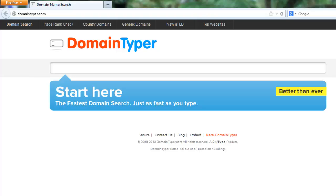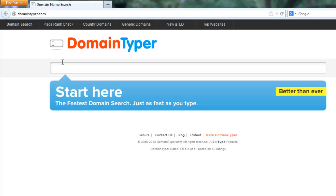I'll show you the live instructions now. Just visit domaintyper.com. Then enter the name you want to search for availability.